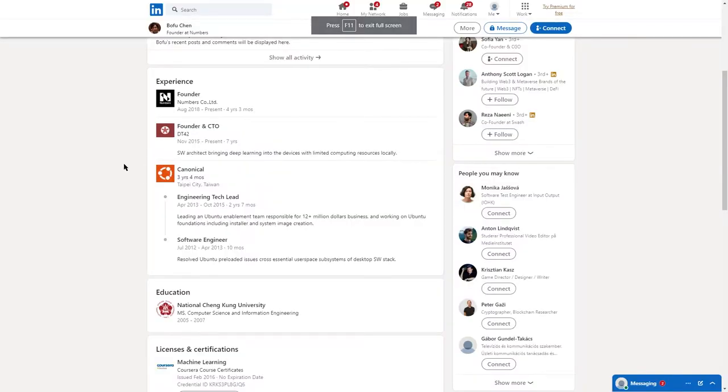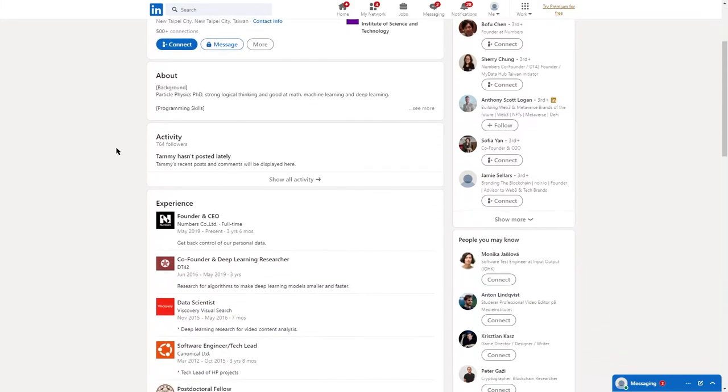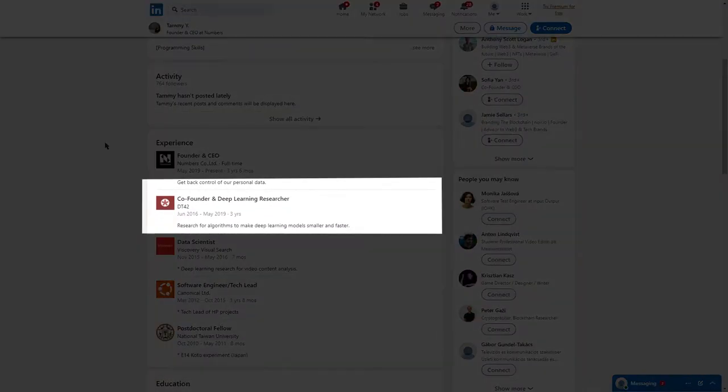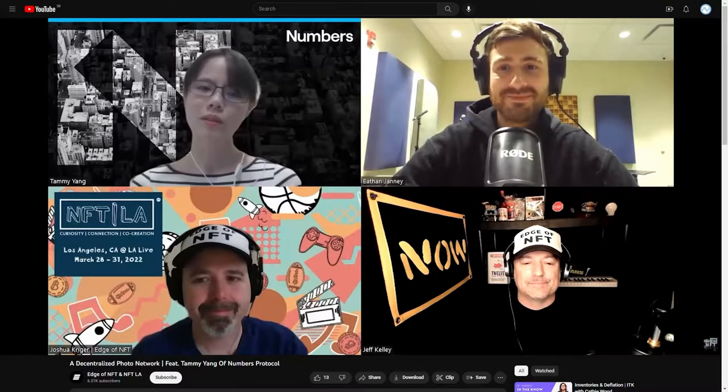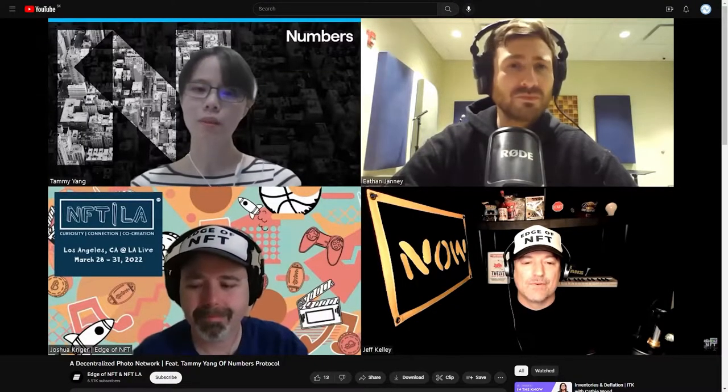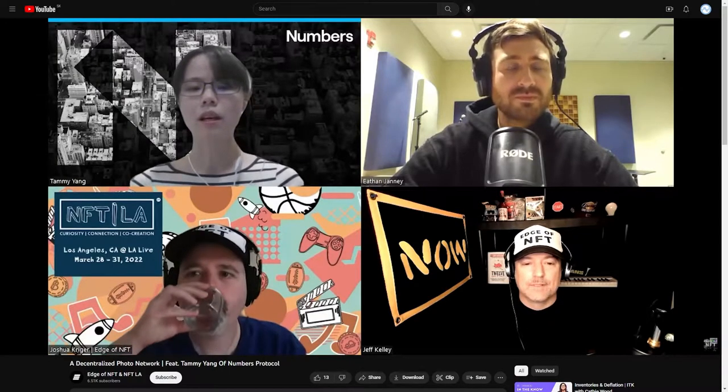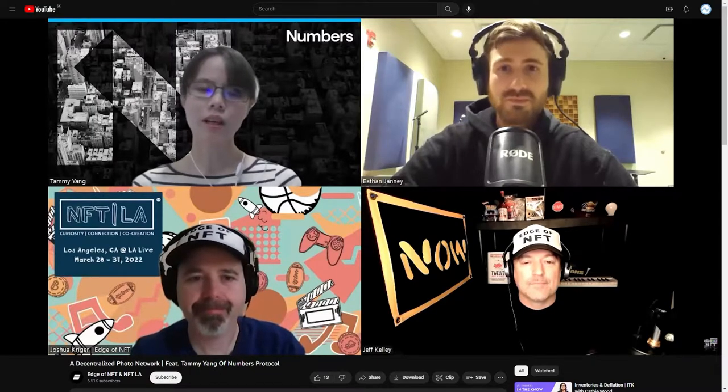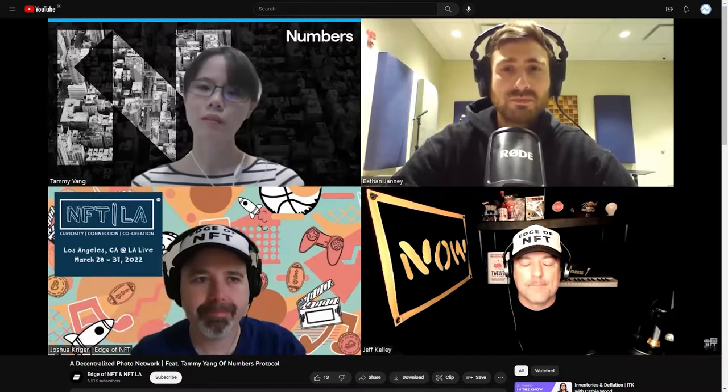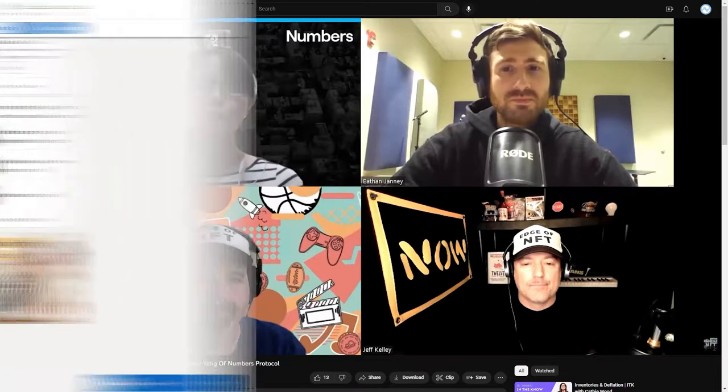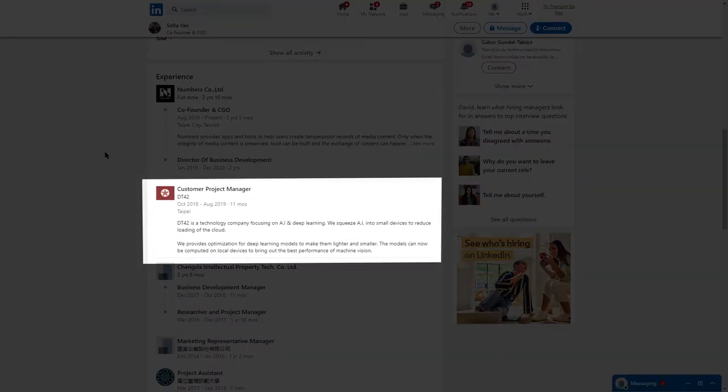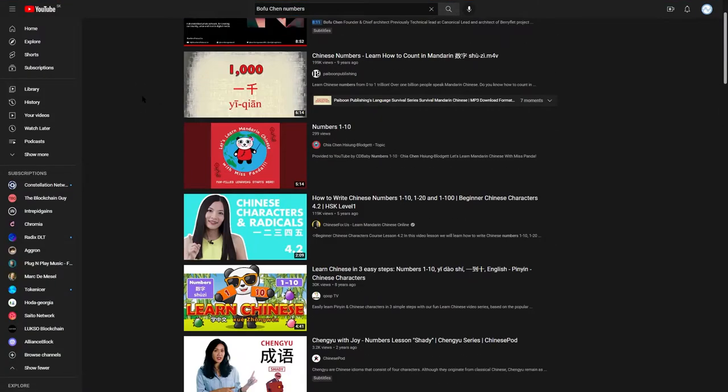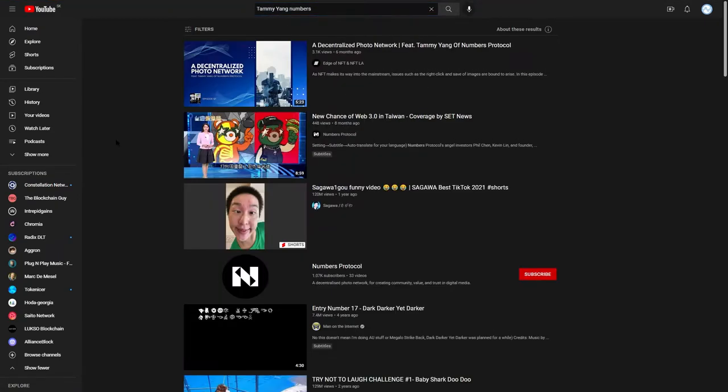Bofu Chen is founder of DT42 and its chief technology officer thanks to his engineering background. Tami Yang, with her PhD in physics, was the researcher for the learning algorithm. Numbers is the second company I founded. The first company is DT42, and that was an AI company focusing on providing edge AI. And as everyone knows, the field of AI models is data. And last but not least, Sofia Yan was the project manager.